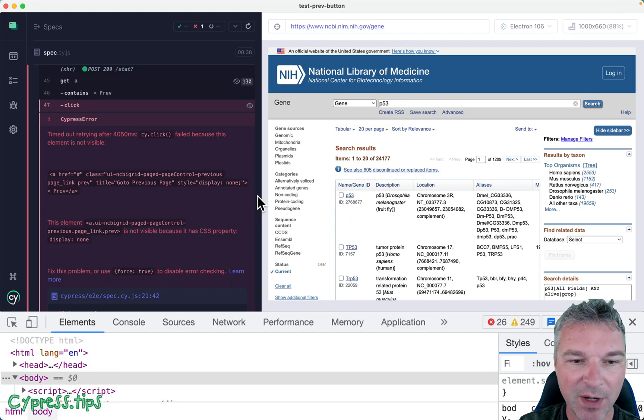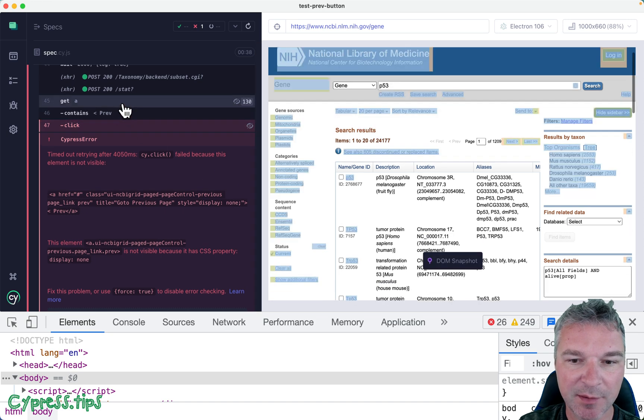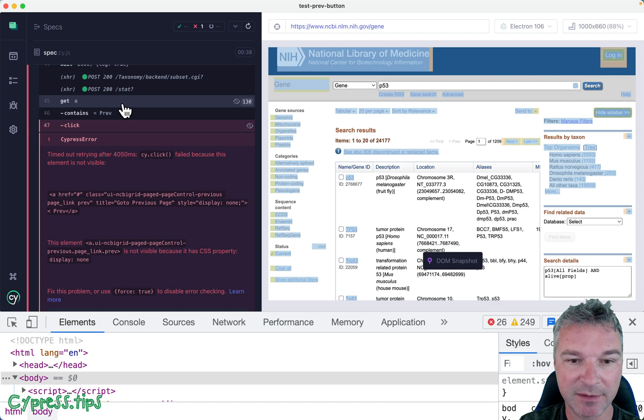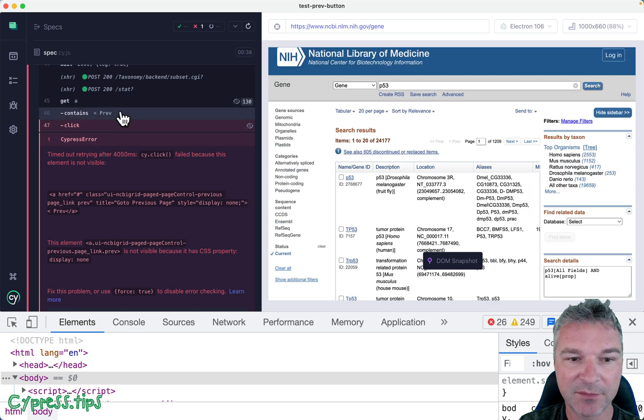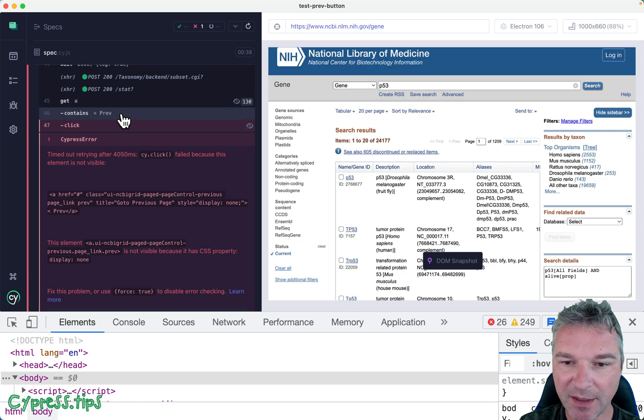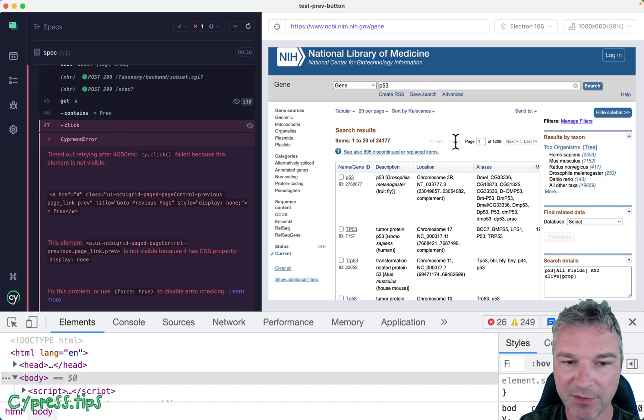So the way the test is written, it gets all the anchor elements, and there are a lot of them, right? 130. And then it finds the one that contains the text prev. And now notice nothing is highlighted, so I'm not sure what it actually found, because I see prev right here.